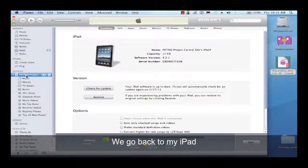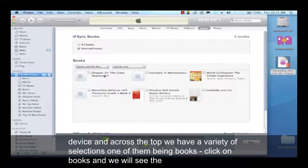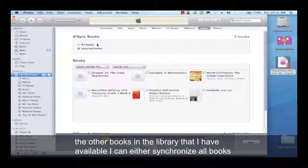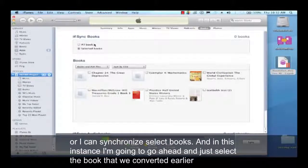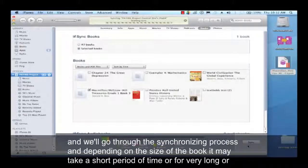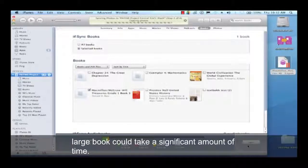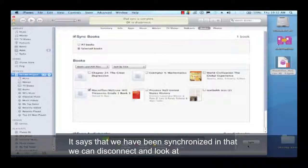We'll go back to my iPad device, and across the top we have a variety of selections, one of them being Books. We click on Books, and we'll see the other books in the library that I have available. I can either synchronize all books, or I can synchronize select books. In this instance, I'm going to go ahead and select just the book that we converted earlier to EPUB. Once selected, I'll apply that and we'll go through the synchronizing process. Depending on the size of the book, it may take a short period of time, or for a very large book, it could take a significant amount of time. Once synchronized, we can disconnect and look at our iPad.